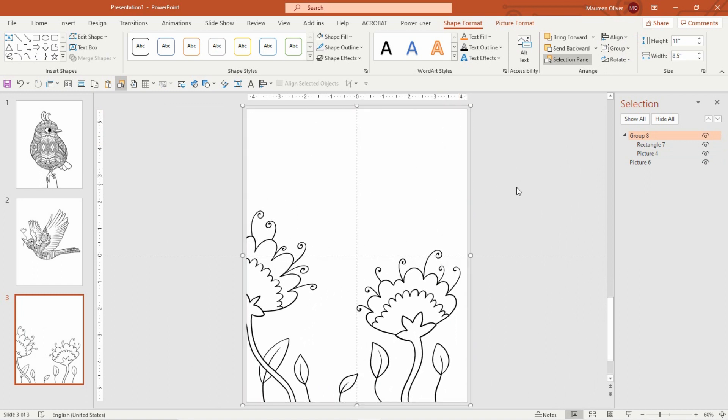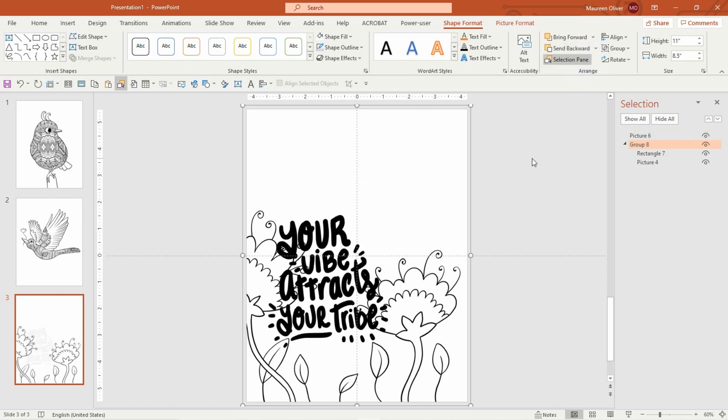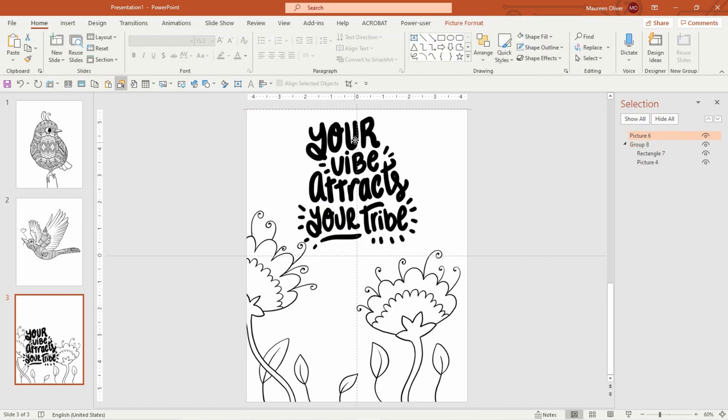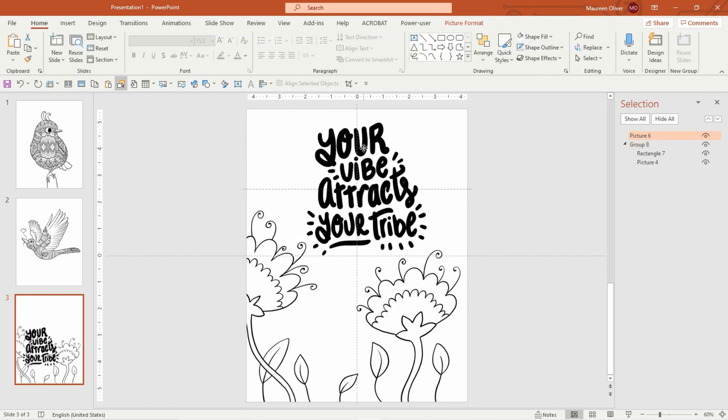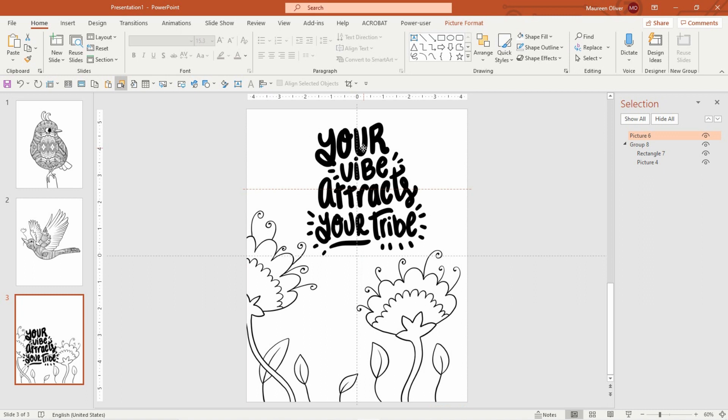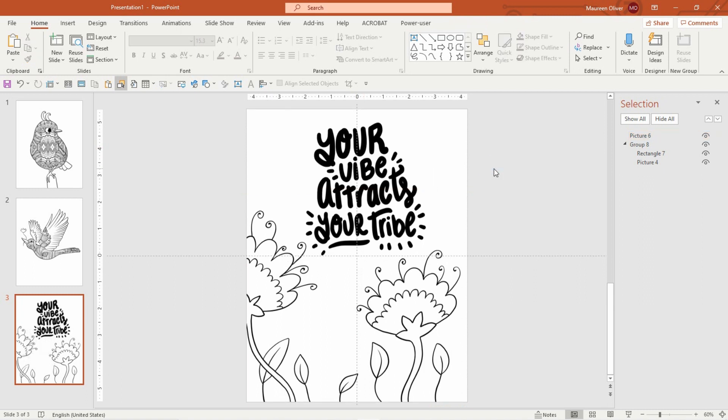Now this has come forward, so you want to send that to the back now. And there you have it. So I mean, this is kind of a cool page. You could use it as a journal cover or that kind of thing, but if you want to make it a coloring page...